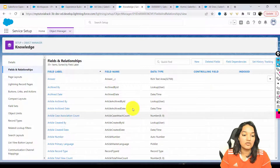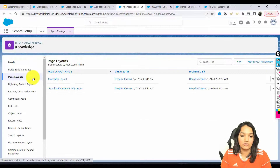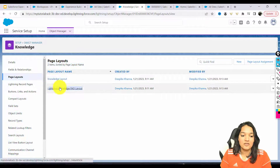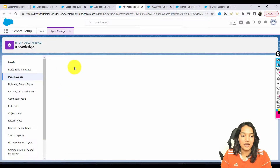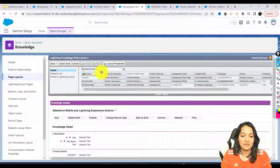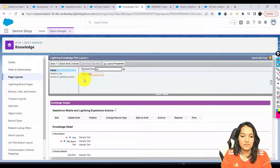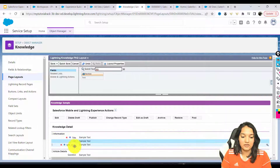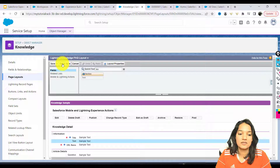We'll hit Next, make it visible to everybody, hit Next, and then save to add this field. Now I want to make sure it is available on the page layout as well. So I'm going to go over to the Lightning Knowledge FAQ layout. This is where I'm going to enable it and add this text field.